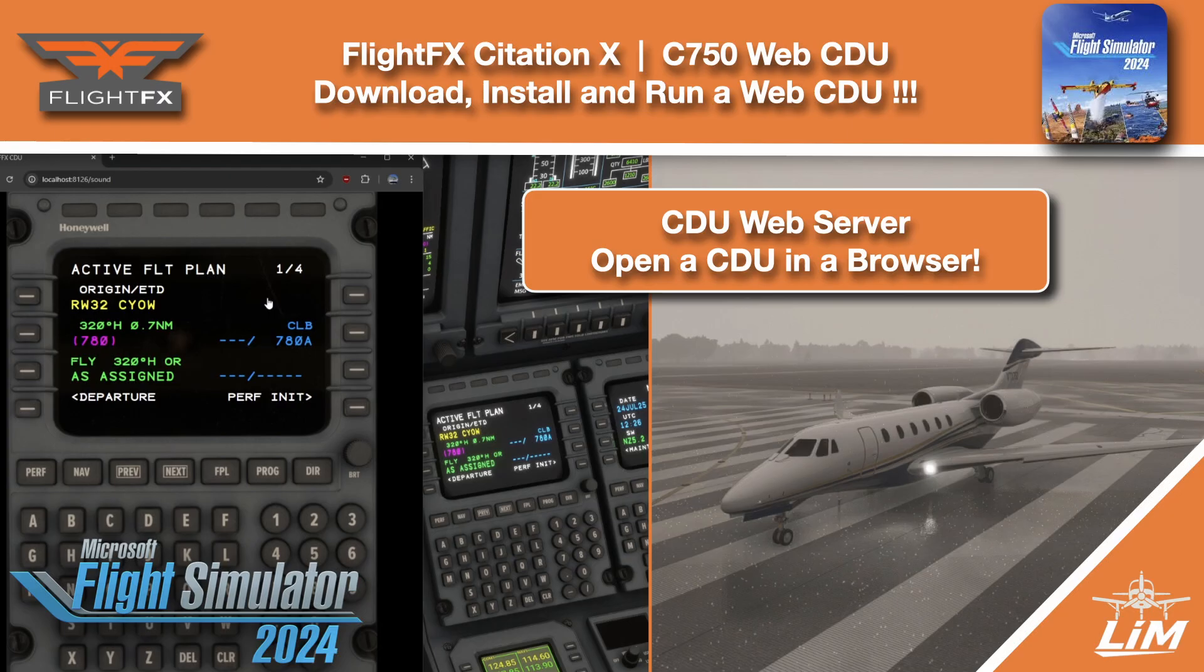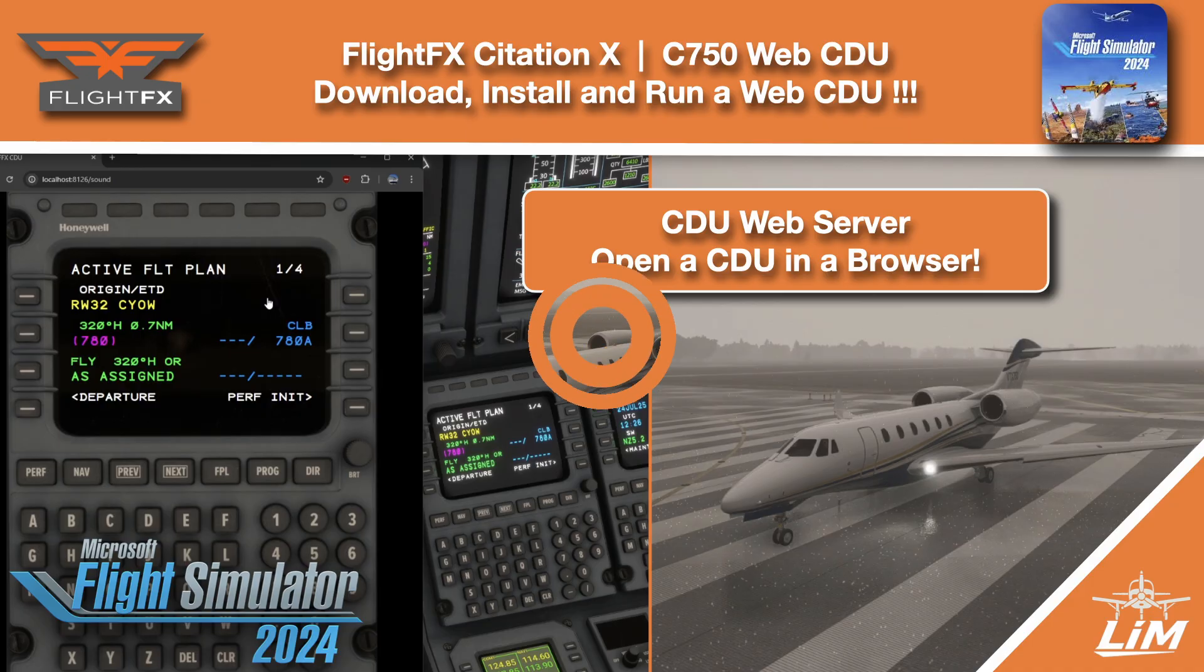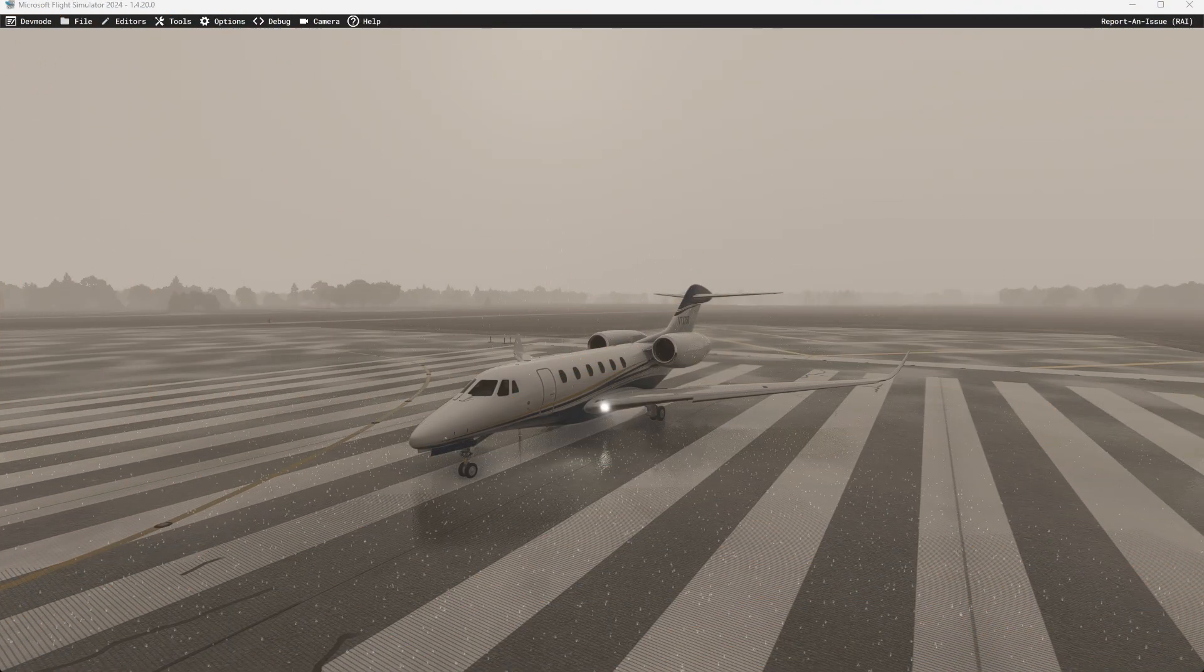Hello and welcome back to The Sim. In this one, we're jumping in with the brand new Citation X from Flight Effects. We're going to go ahead and get a Web FMC working. So let's go ahead, jump in the plane.